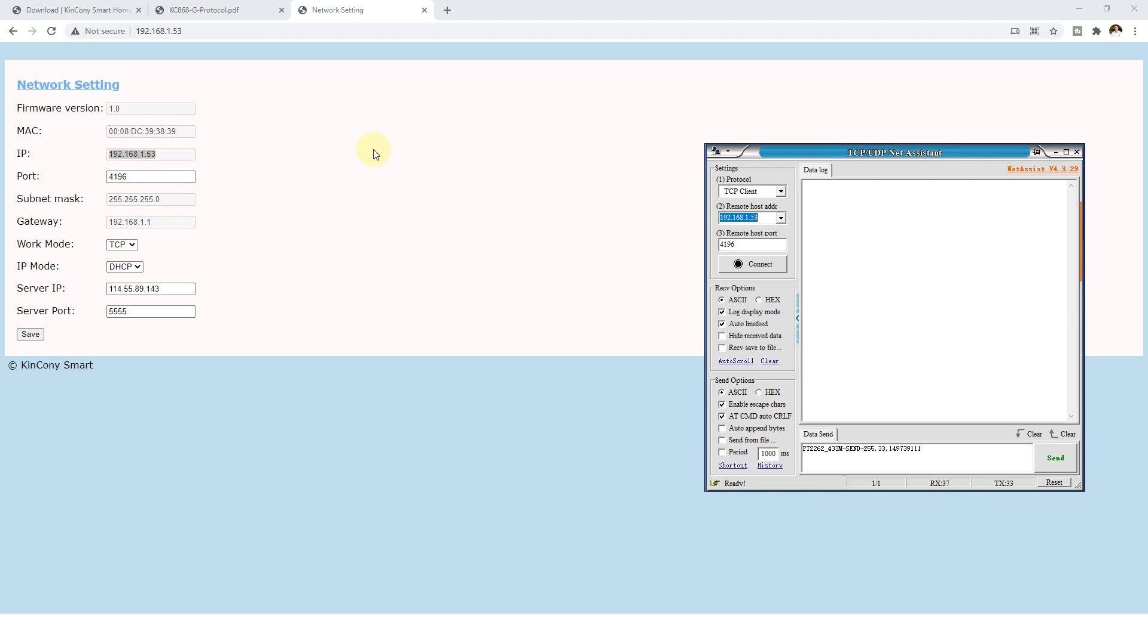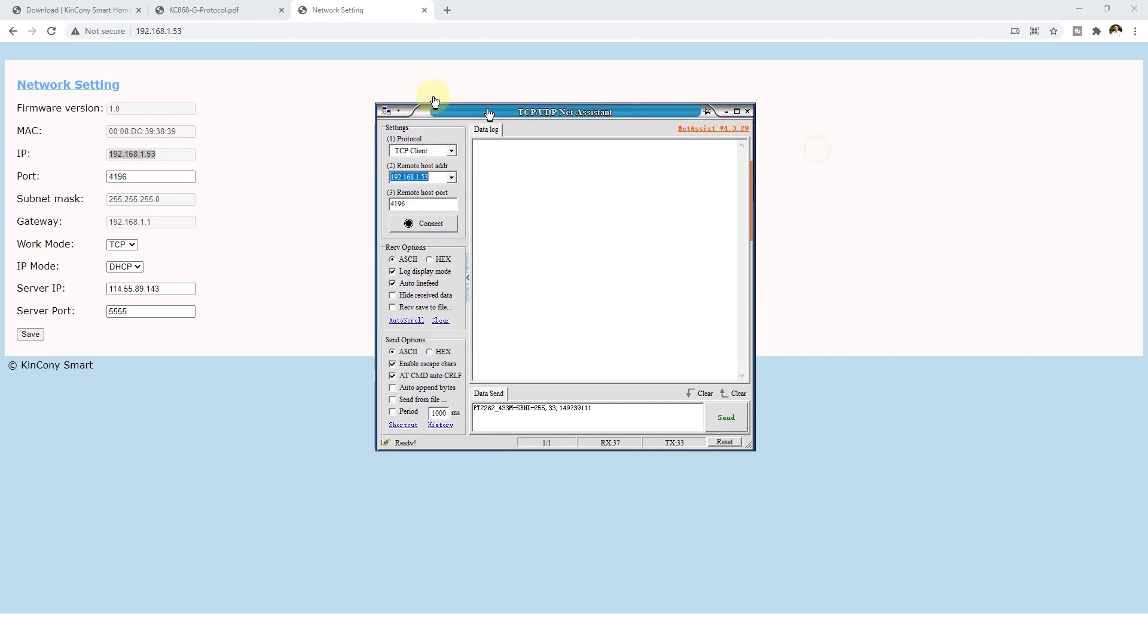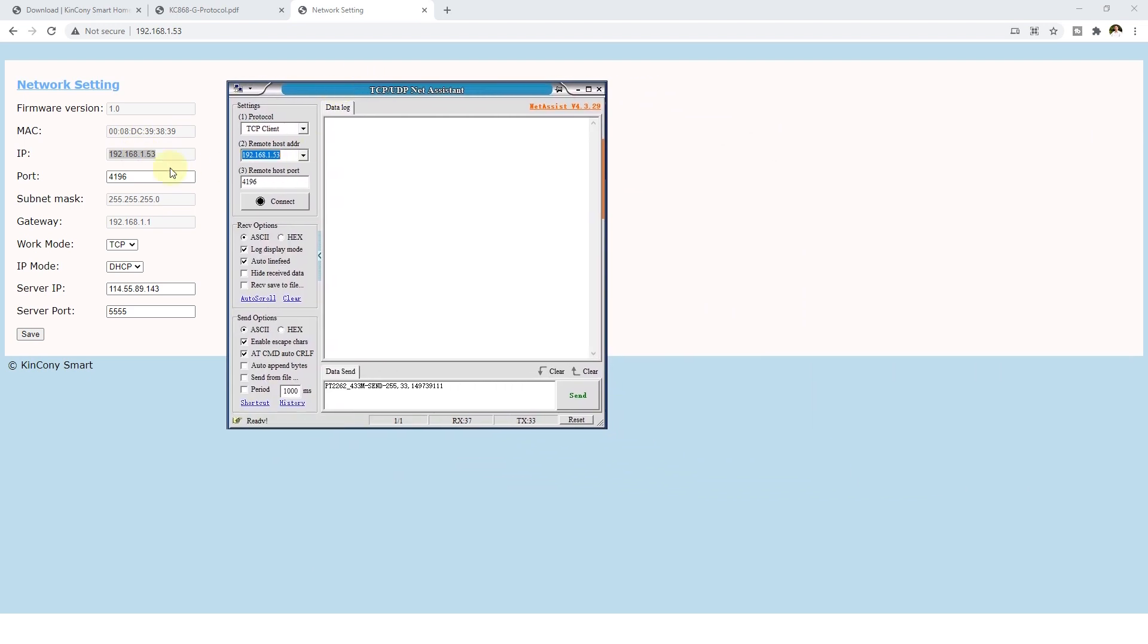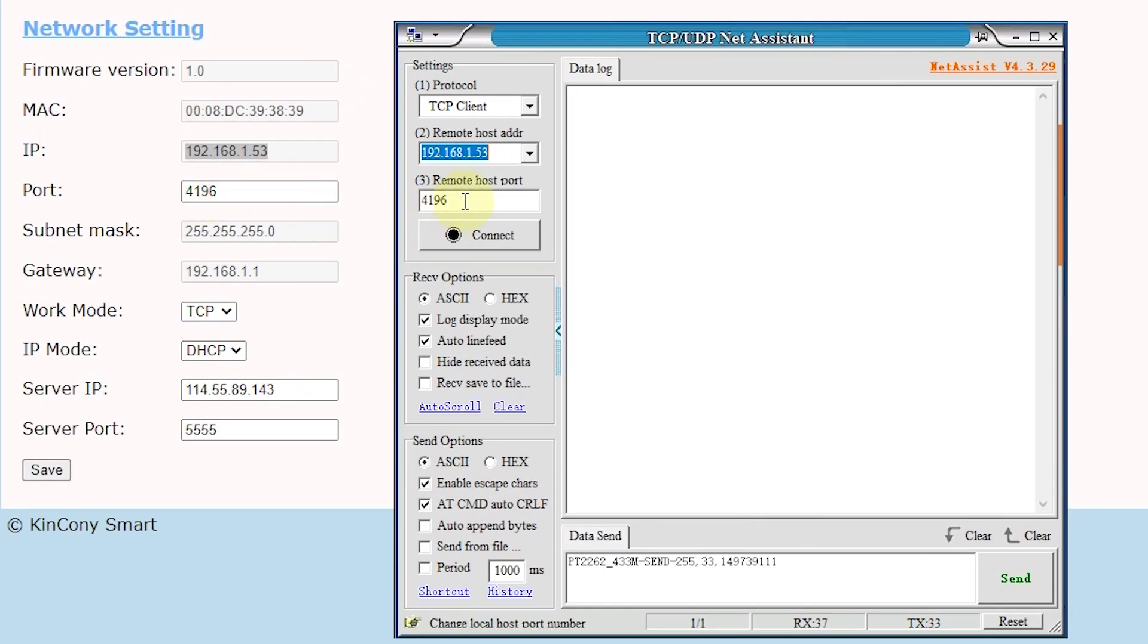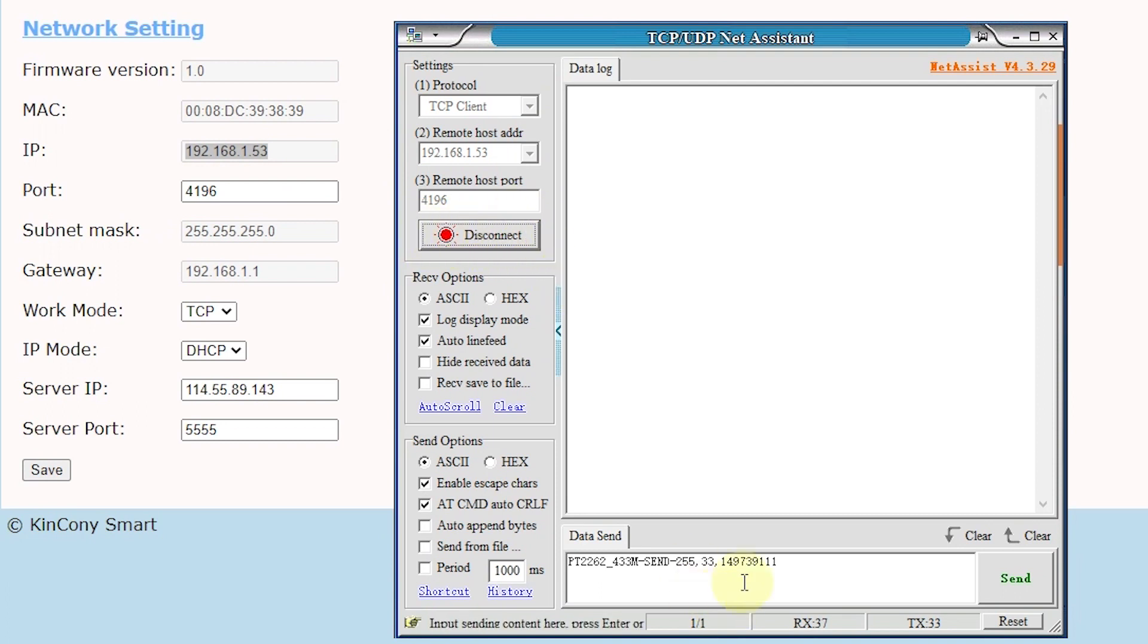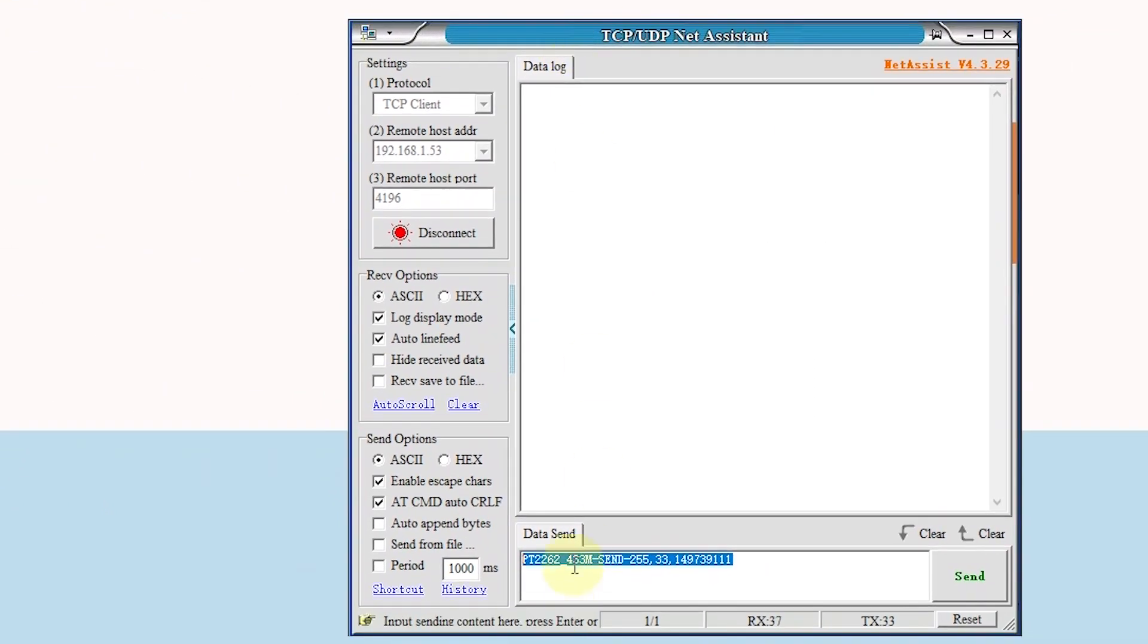Just connect to this IP. Use this IP. And the port is this port. We can click connect. The connect is successfully. Then we can send a command. Just any 433MHz or 315MHz that according our protocol.